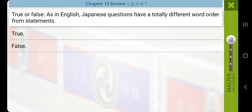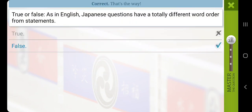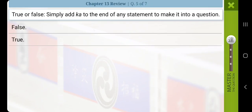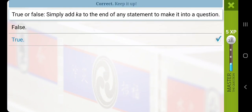True or false: as in English, Japanese questions have a totally different word order from statements? False — simply add ka to the end of any statement to make it into a question.